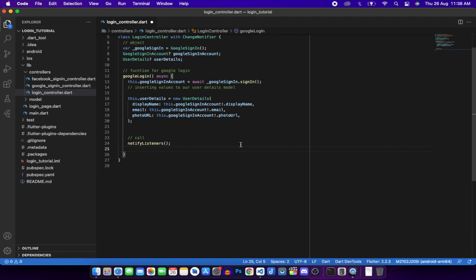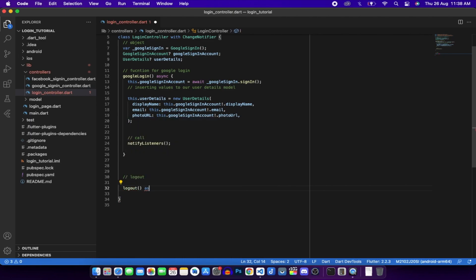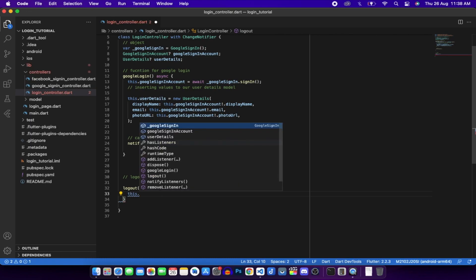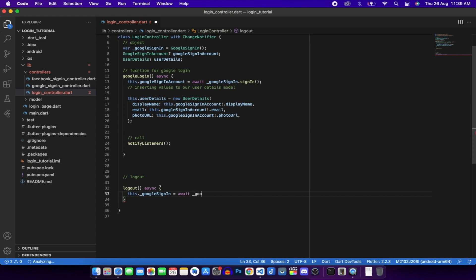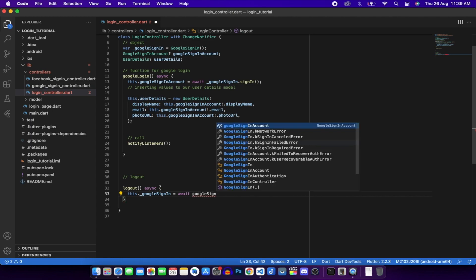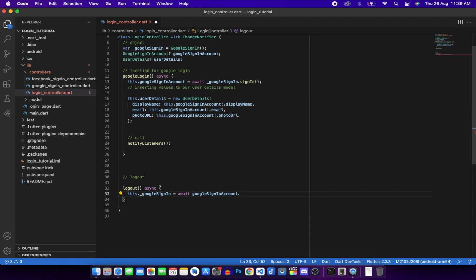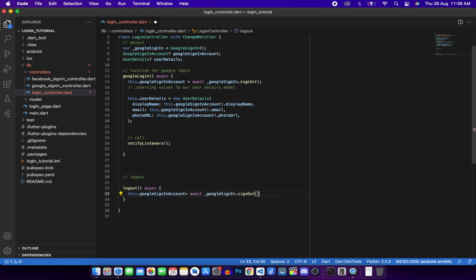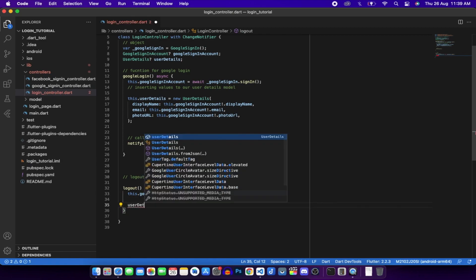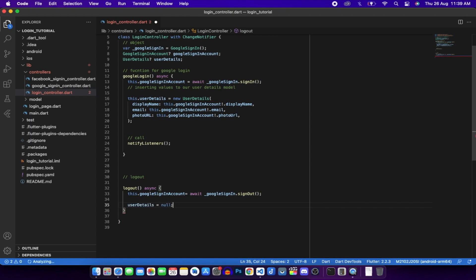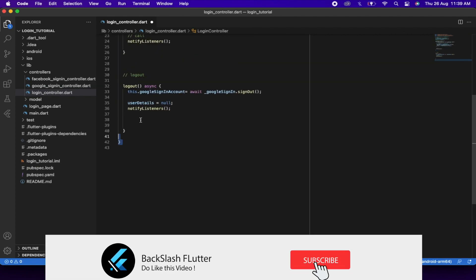Create a logout async function. Set this.googleAccount via await googleSignIn.signOut(). Set userDetails to null and call notifyListeners(). Save the file. This completes the login controller.